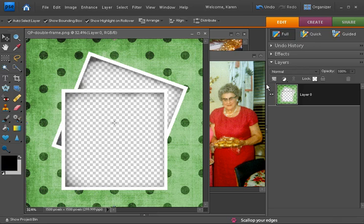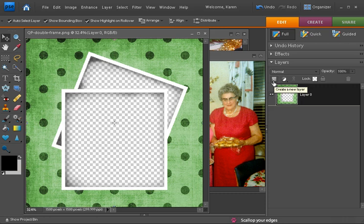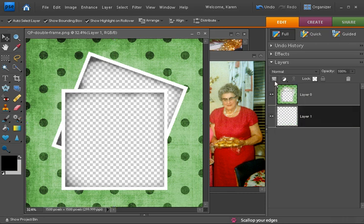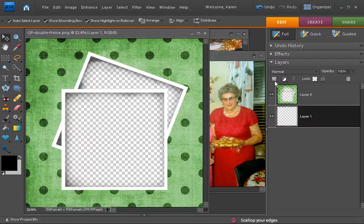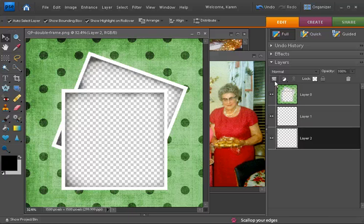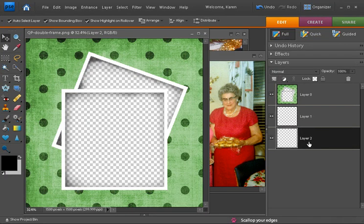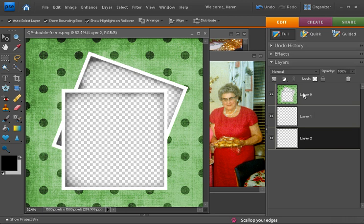In the layers palette, let's add two blank layers underneath the quick page. To do that, press Ctrl on the PC or Command on the Mac. Then click on the Create a New Layer icon in your layers palette. And let's do that again. It's Ctrl or Command plus Create a New Layer. And that creates two layers underneath your quick page layer.